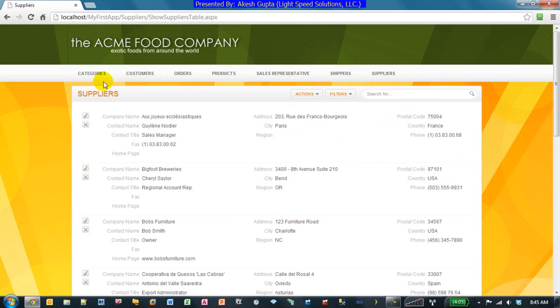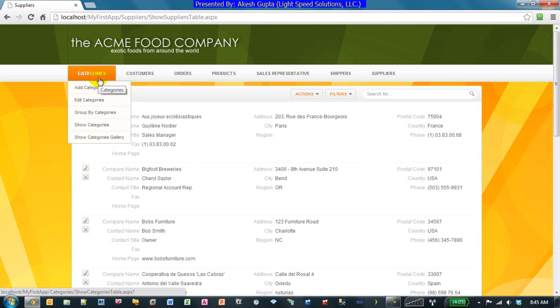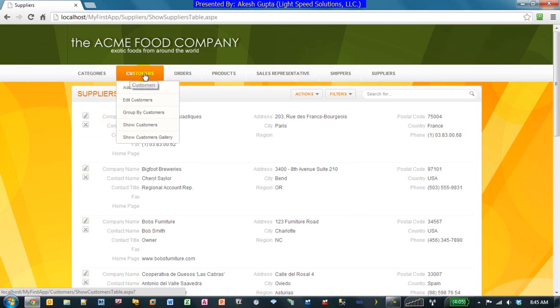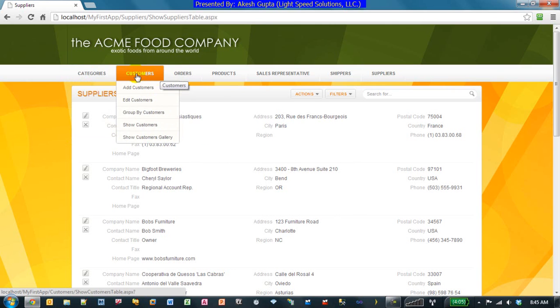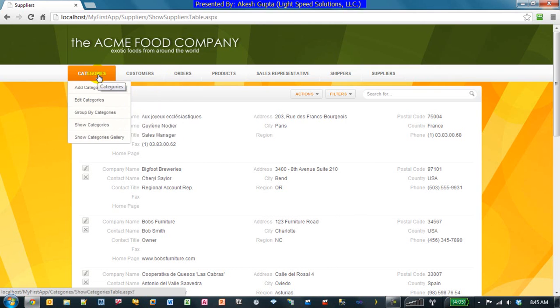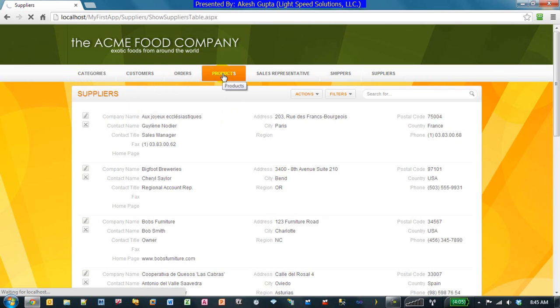So right out of the box, by pointing the application to the database, R&SP Designer reads the metadata, reads the schema, makes some decisions, and almost builds your entire application, which is usable, which is very easy to navigate. As you can see, the system has automatically made the menus for me. So I can actually go back to my products, for example. And see my list of products.